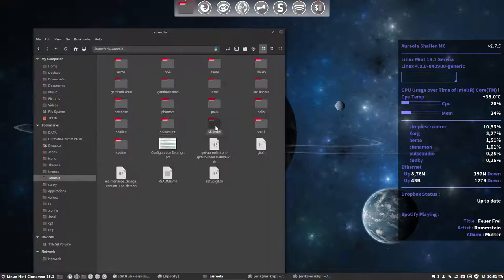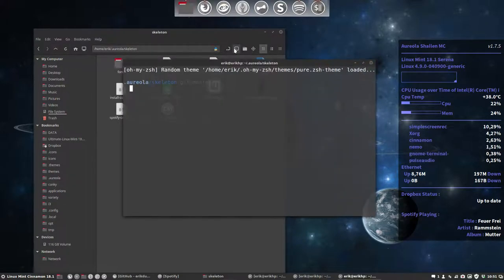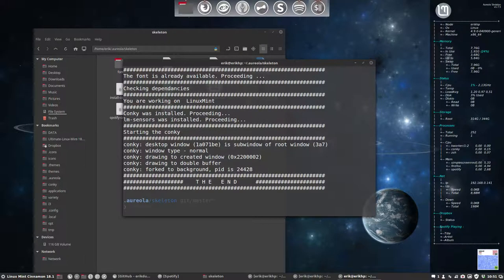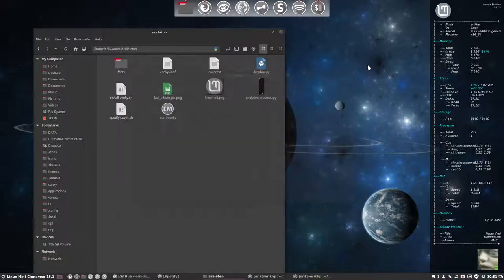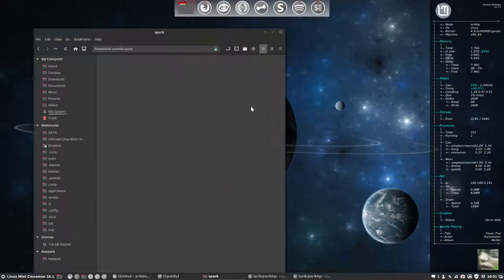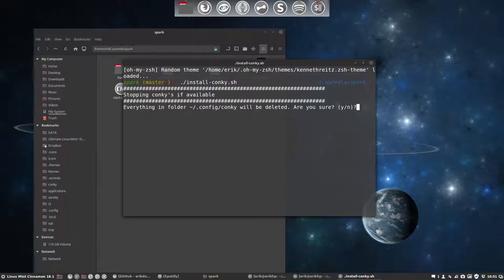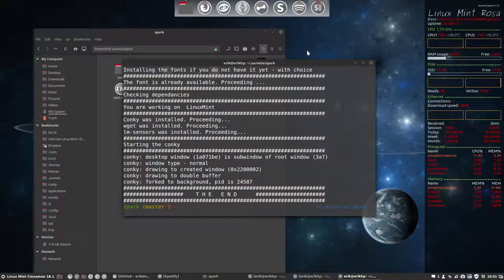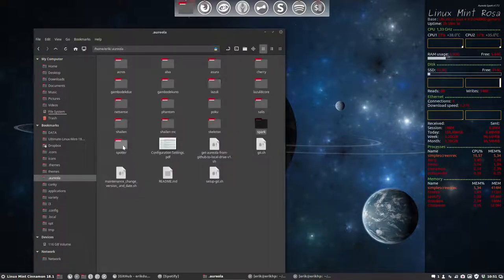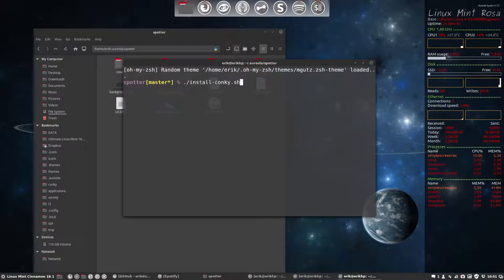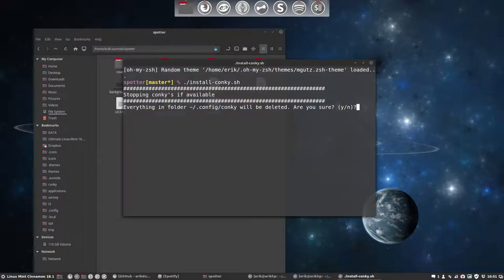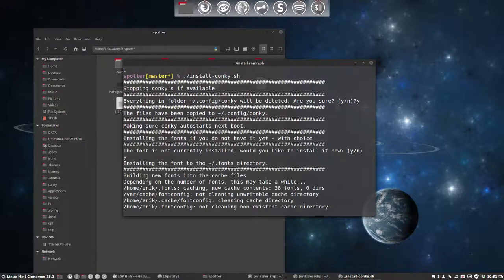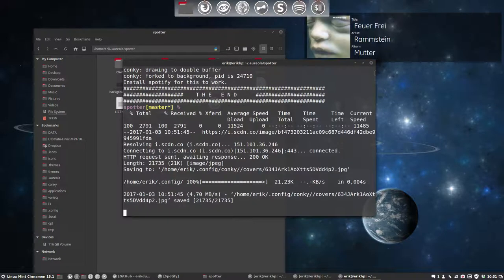And Skeleton. This is skeleton. Nice. And spark and spotter, and then we are finished. So you see, installing it is not that difficult. It's quite easy. And spotter, the last one, is specifically to have something to show your spotify information. There you go.